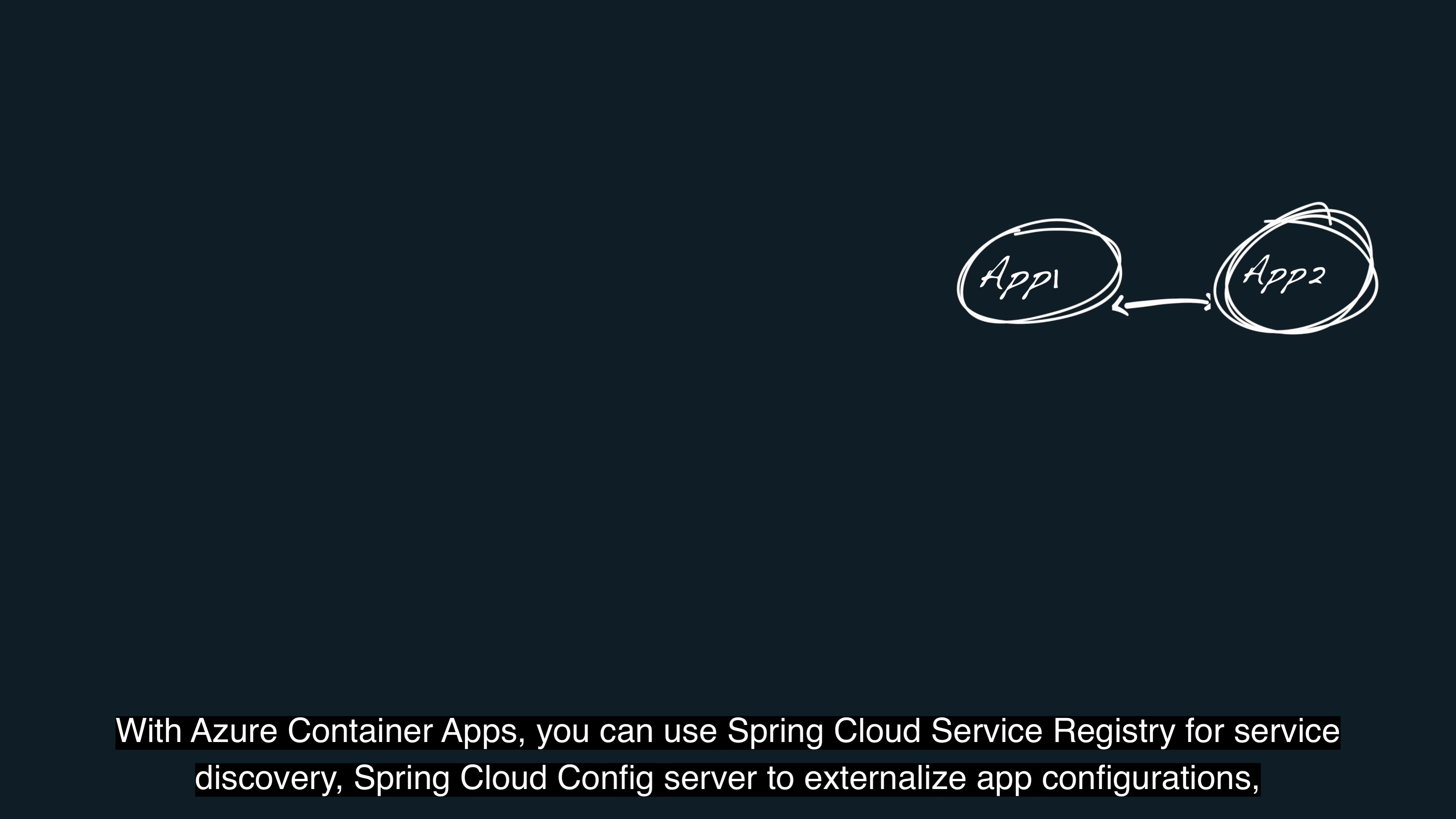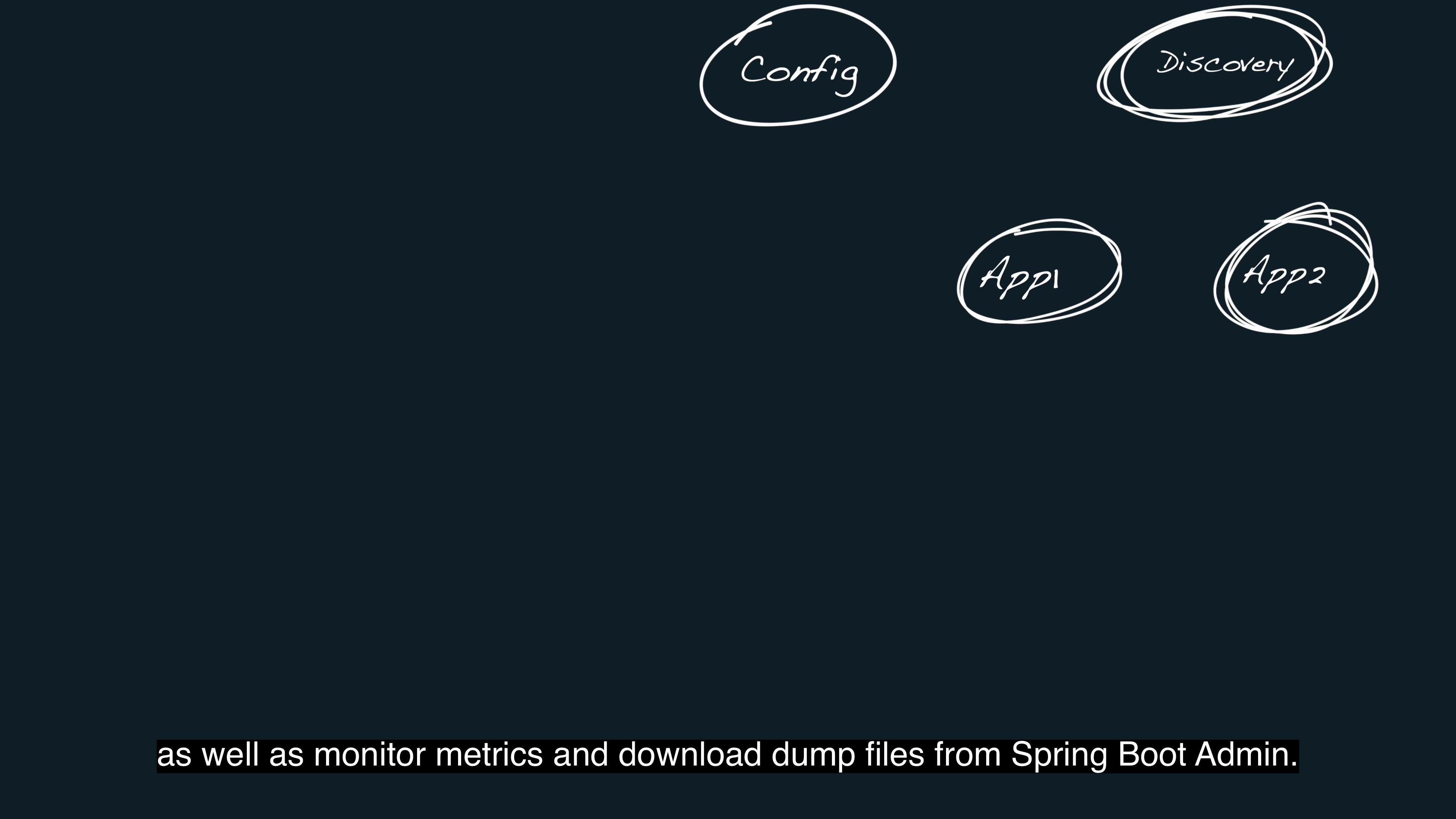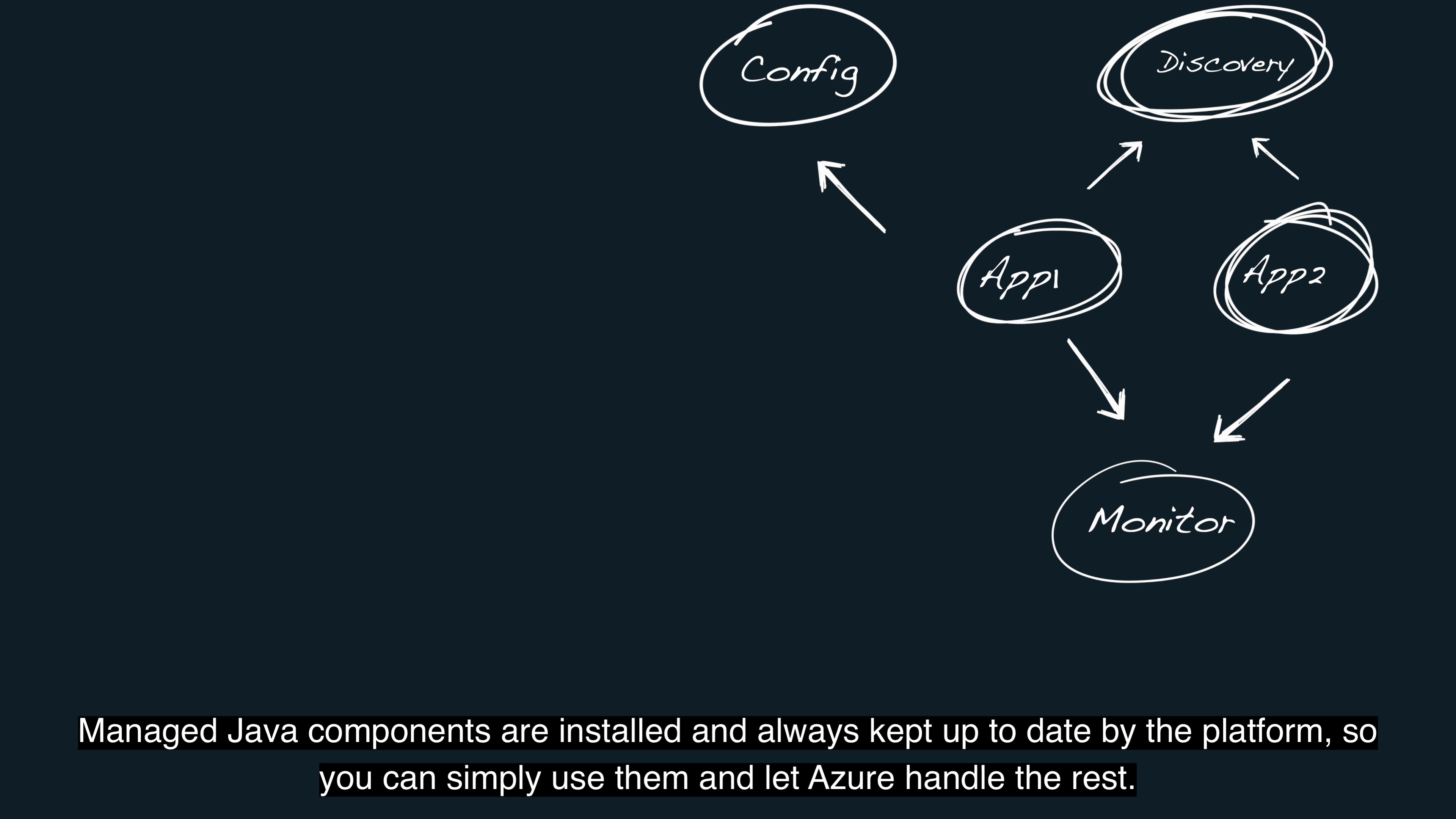With Azure Container Apps, you can use Spring Cloud Service Registry for service discovery, Spring Cloud Config Server to externalize app configurations, as well as monitor metrics and download dump files from Spring Boot admin.